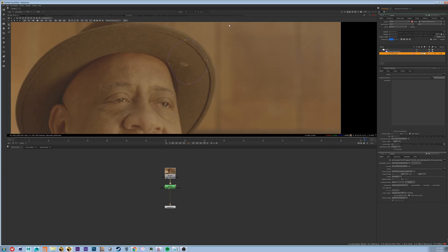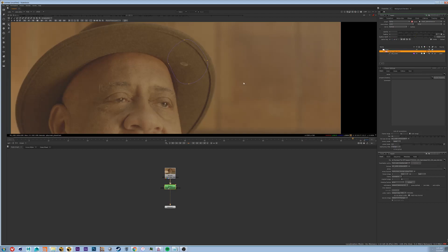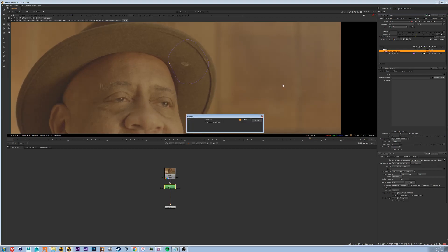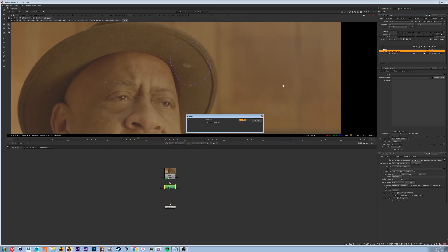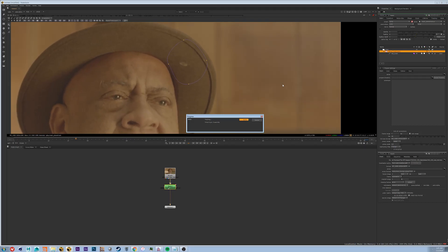So now what we're going to do is we're going to go up to the top left and I'm going to turn off perspective because we really don't need perspective. And really I don't think we're going to need Shear either so we'll turn off Shear as well. So now I'm going to track backwards.